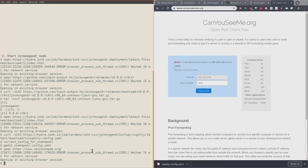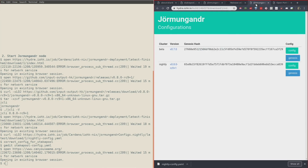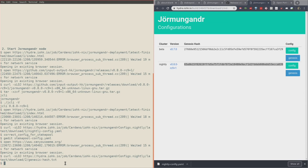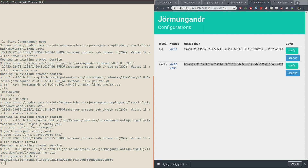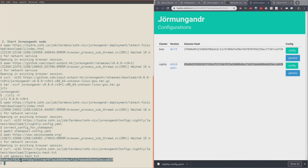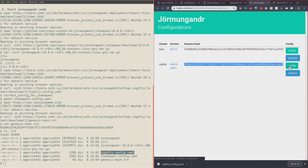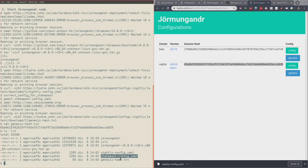Now that I have the stake pool config.yaml file, I need to go back to the same website and save the genesis hash in a text file. I'm going to create a file called genesis-hash.txt. It has this hash — 65a — and you can see it's the same as on the website. So now I've got the genesis hash and the stake pool config.yaml file. The files I have are: the jormungandr and jcli executables, the nightly config.yaml, the corrected one called stake-pool-config.yaml, and the genesis hash file we just created.